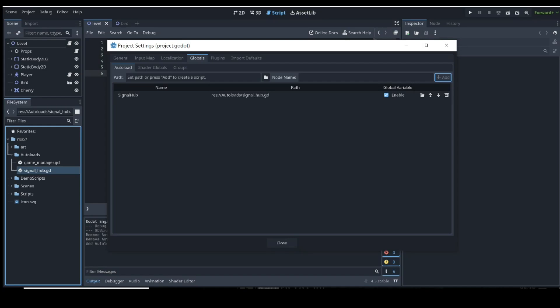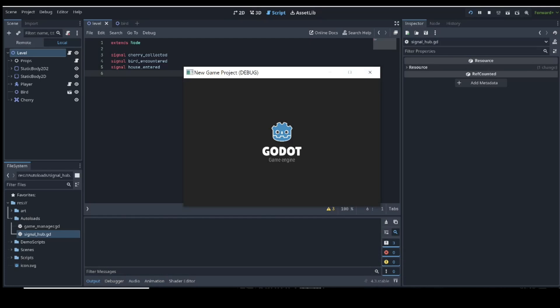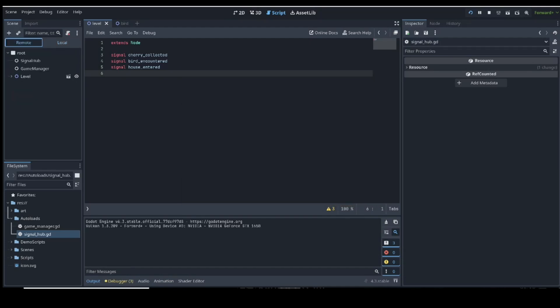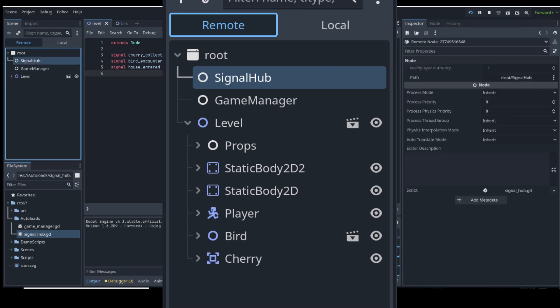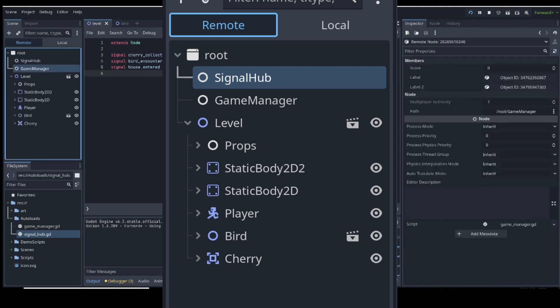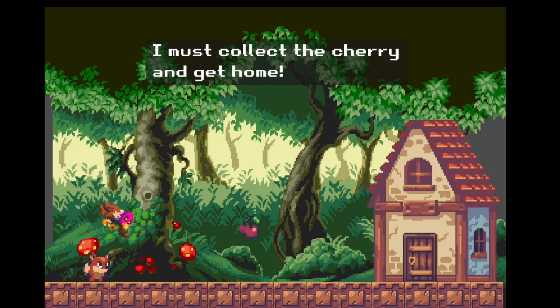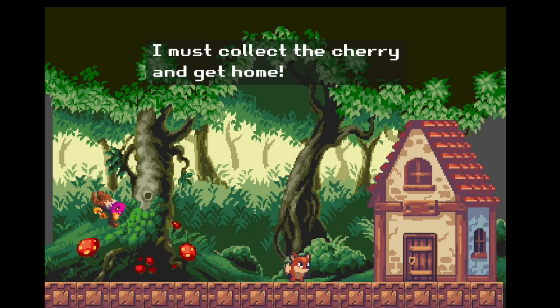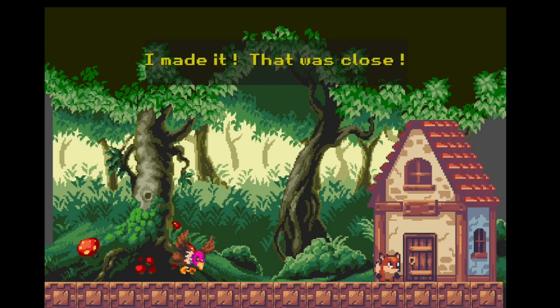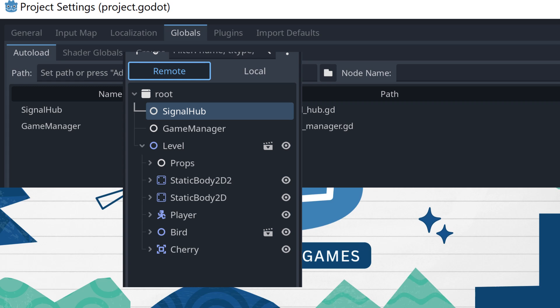While we're here let's also add the game manager script — we'll look at that next. One important thing to note is that autoloads are loaded in the scene tree in the order they are listed in the autoload tab. If we run the game and go to the remote tab, we can see that the signal hub is loaded first and then the game manager, just as listed in the project settings. This may not matter much in a small game, but it becomes very important if you have autoloads that depend on each other. In this case I chose to load the signal hub first because the game manager will be subscribing to it.